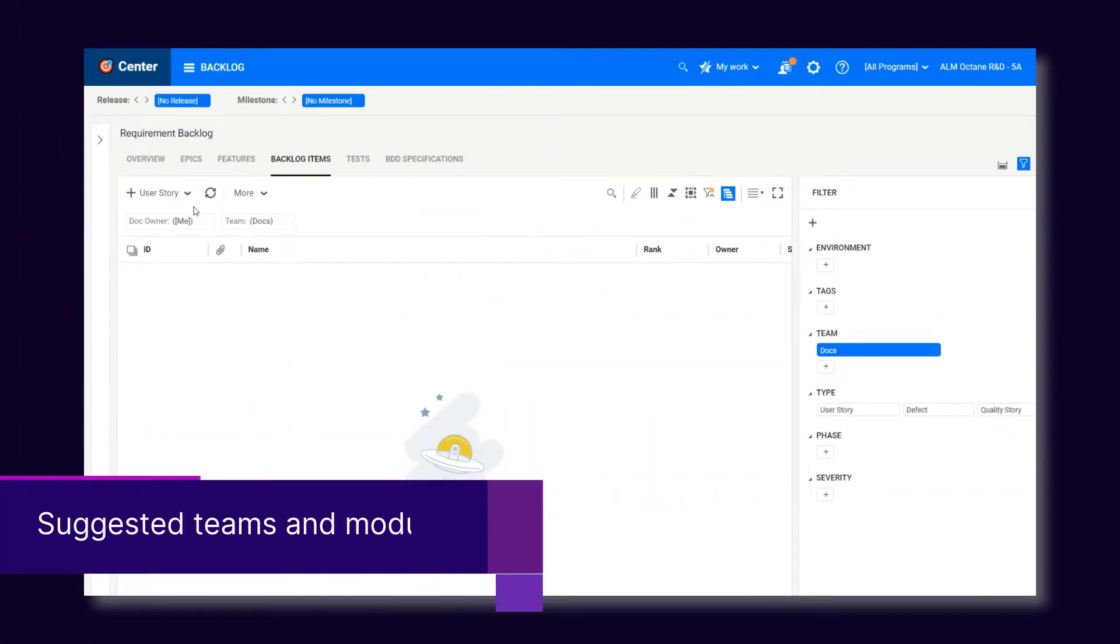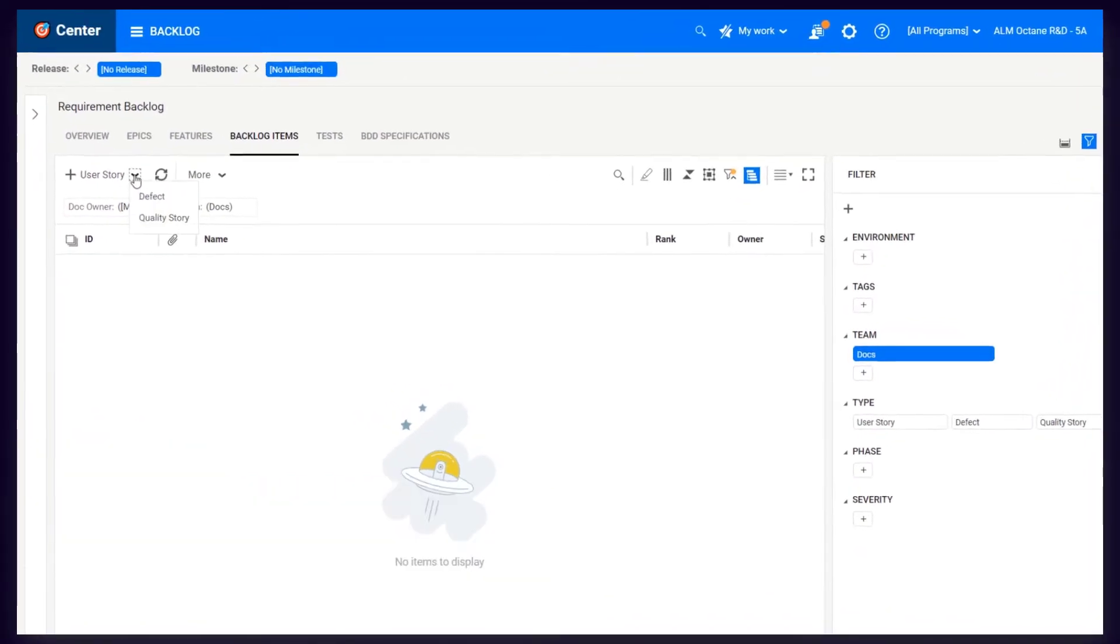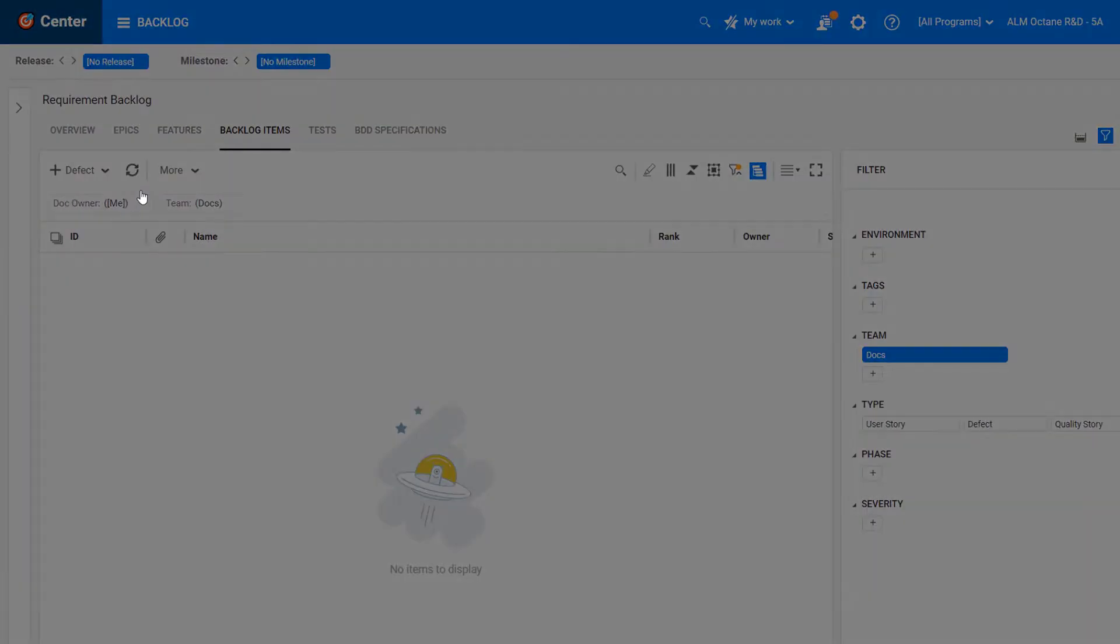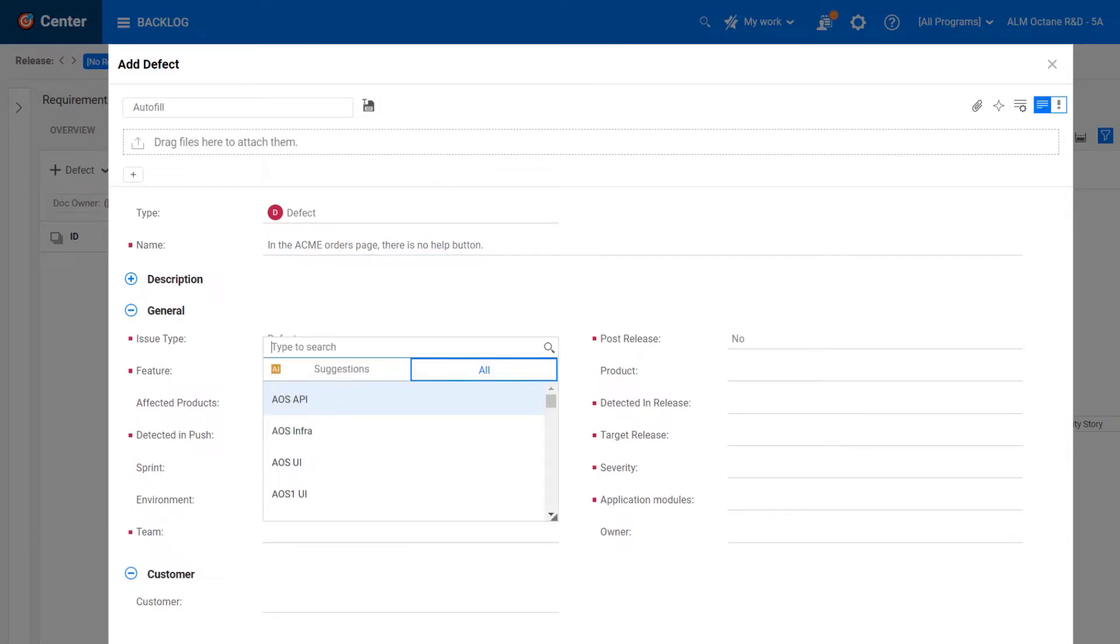When creating a new item, ALM Octane can suggest which team and application module should be assigned to the item. The predictions are based on an AI analysis of the item's title.